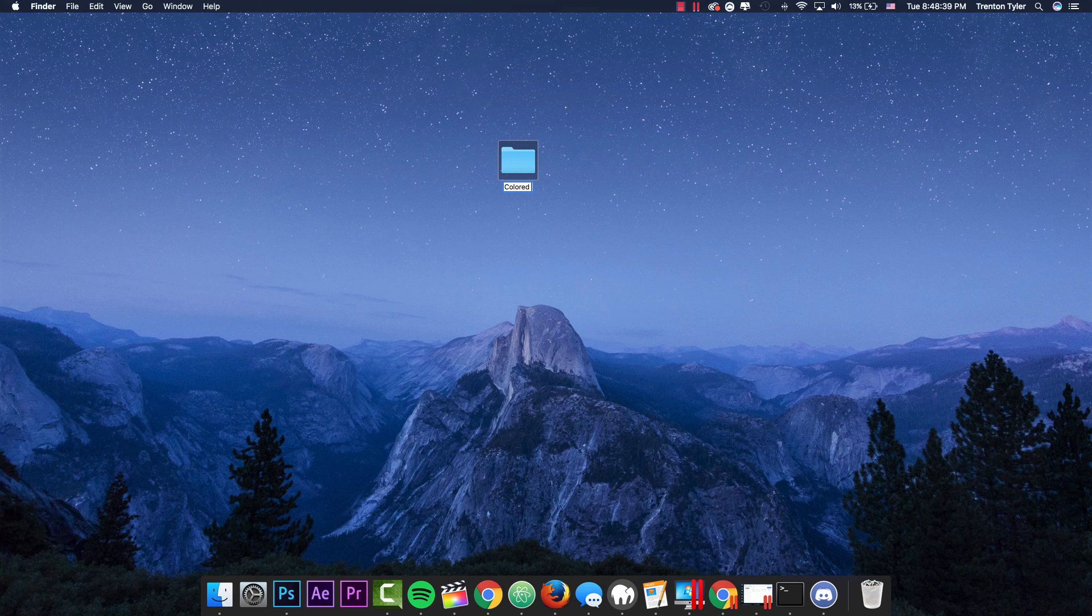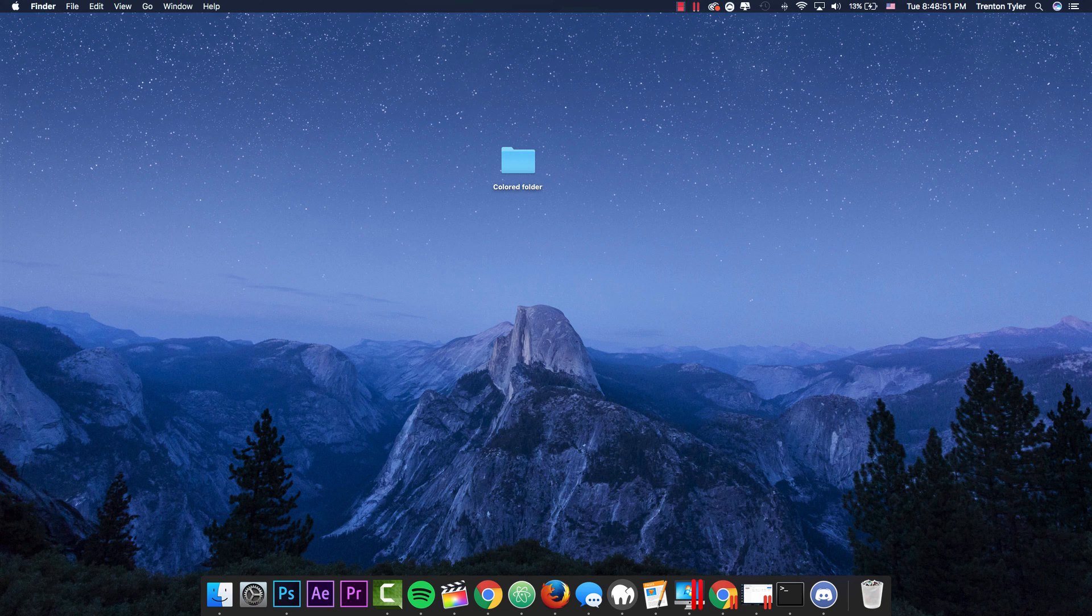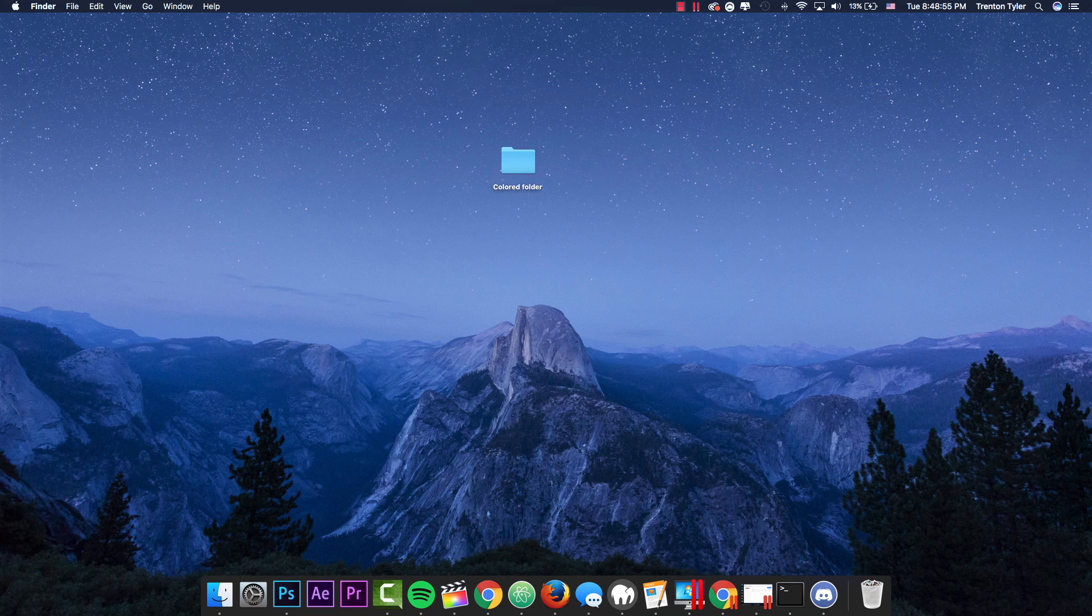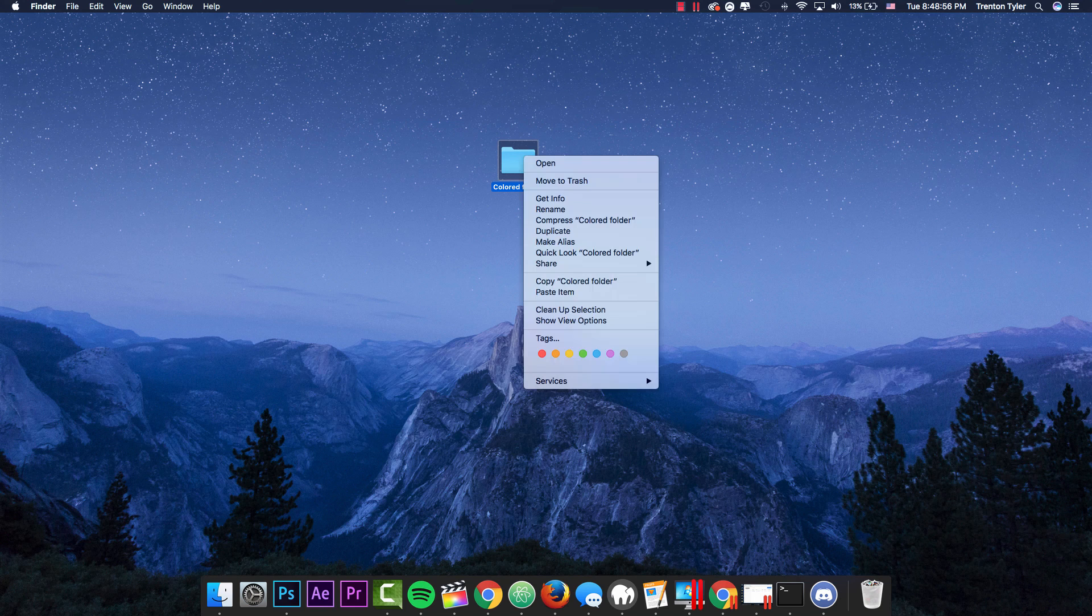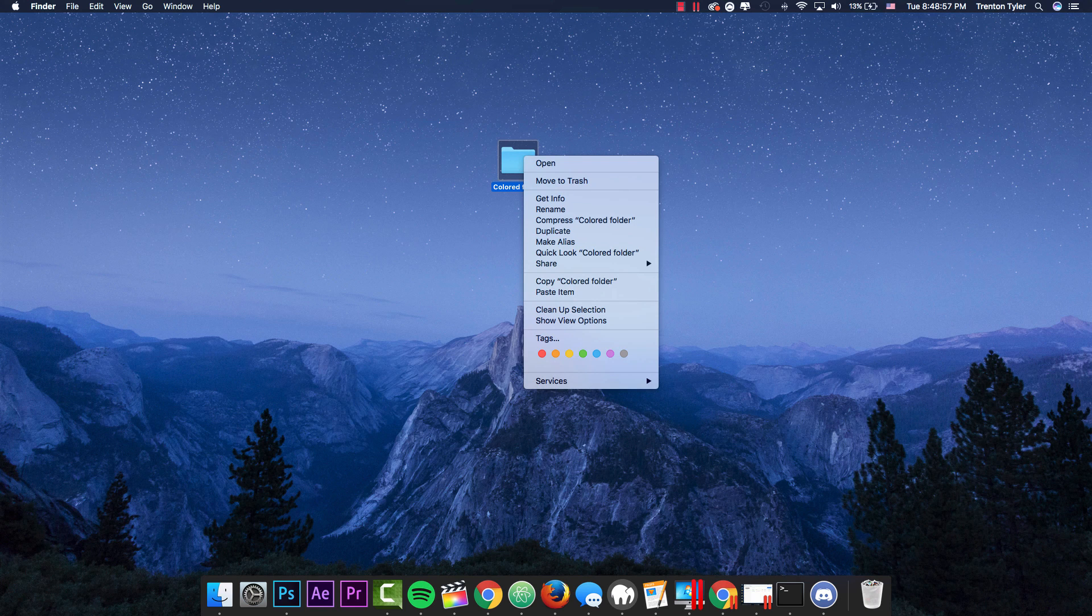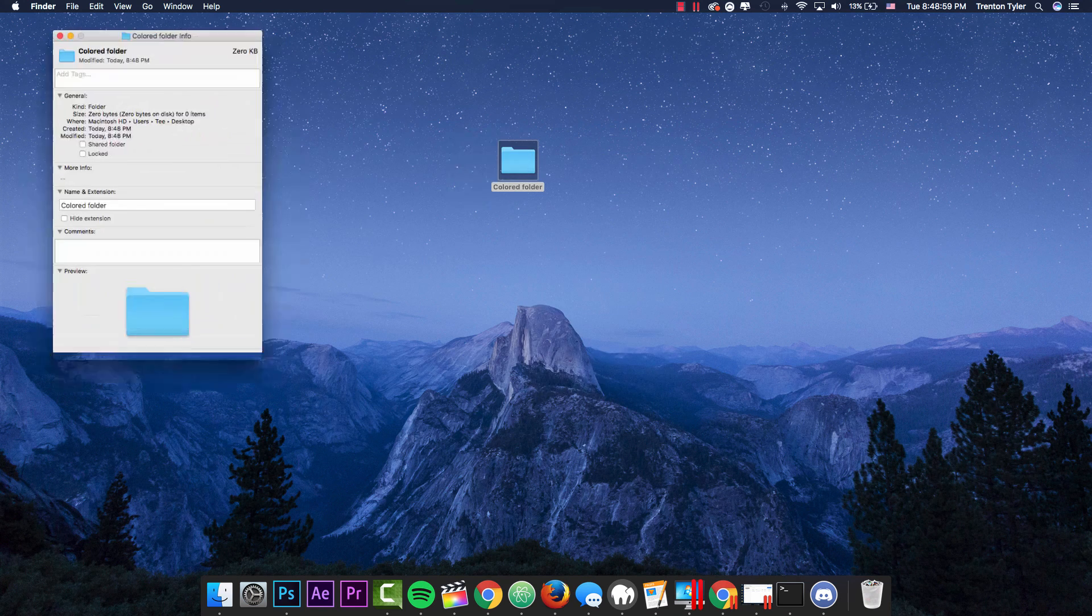So I'm just going to go ahead and create a new folder and name this Colored Folder. And you can do this with existing folders that might have something in it already, it's not going to mess with anything that's inside of it. So just right click on the folder if it's a new one or something with something in it and go to get info.